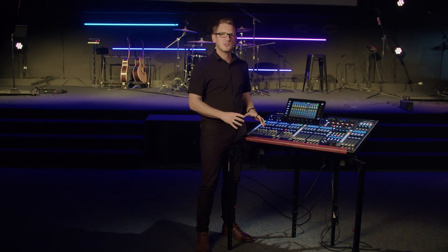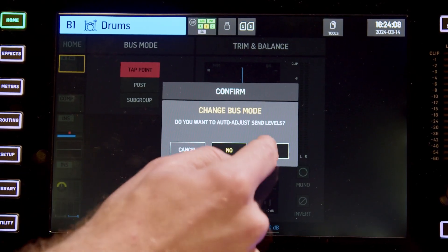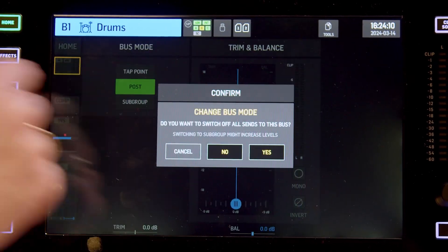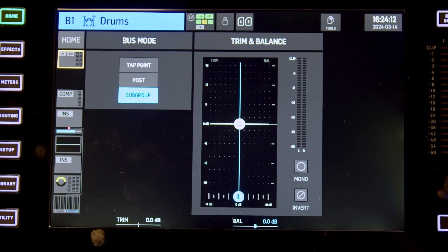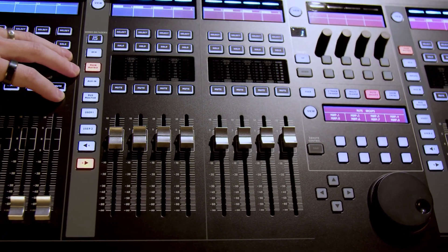Internally this console has 16 mix buses that can be set to pre-fader, post-fader, or subgroup. So you can set up your streaming mix, your monitors, or your subgroups on those 16 mix buses. Every one of those 16 mix buses is stereo.